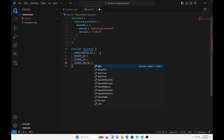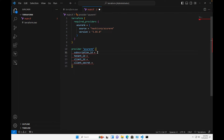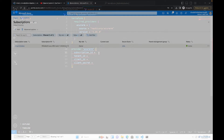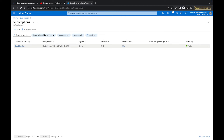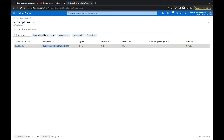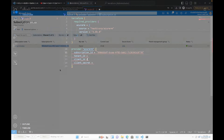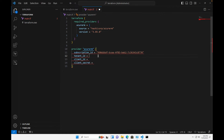Let's jump back to the subscription ID first. We need to go into the Azure portal to get this information. I'm going to grab my subscription ID from the Azure portal and copy it over. In order to get the tenant ID and client ID, I need to do the app registration.